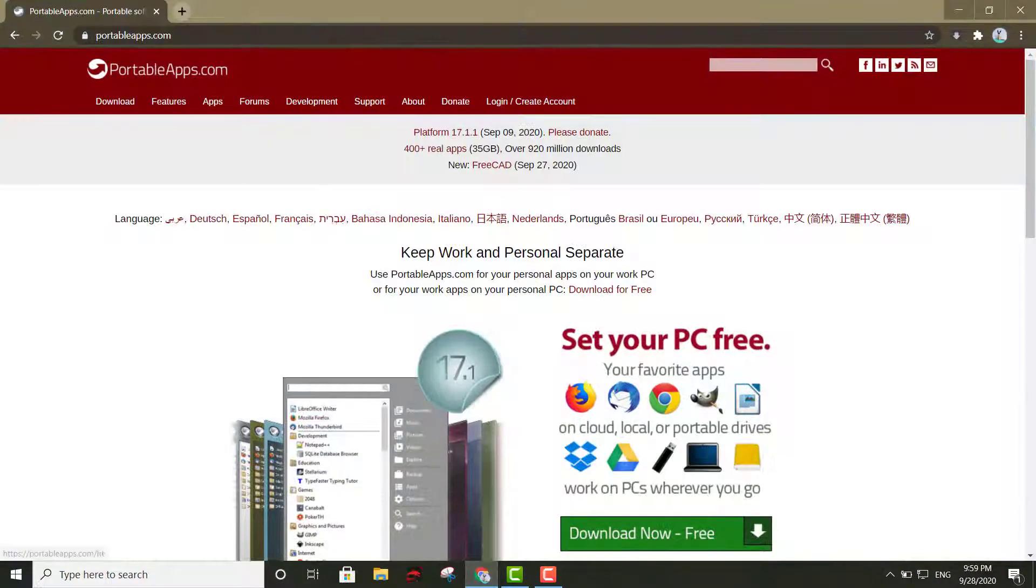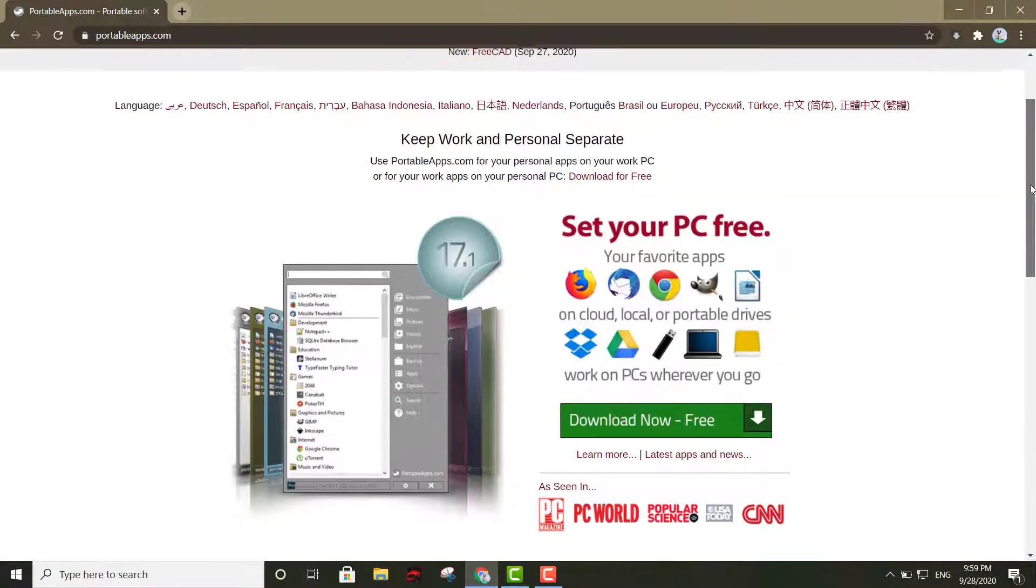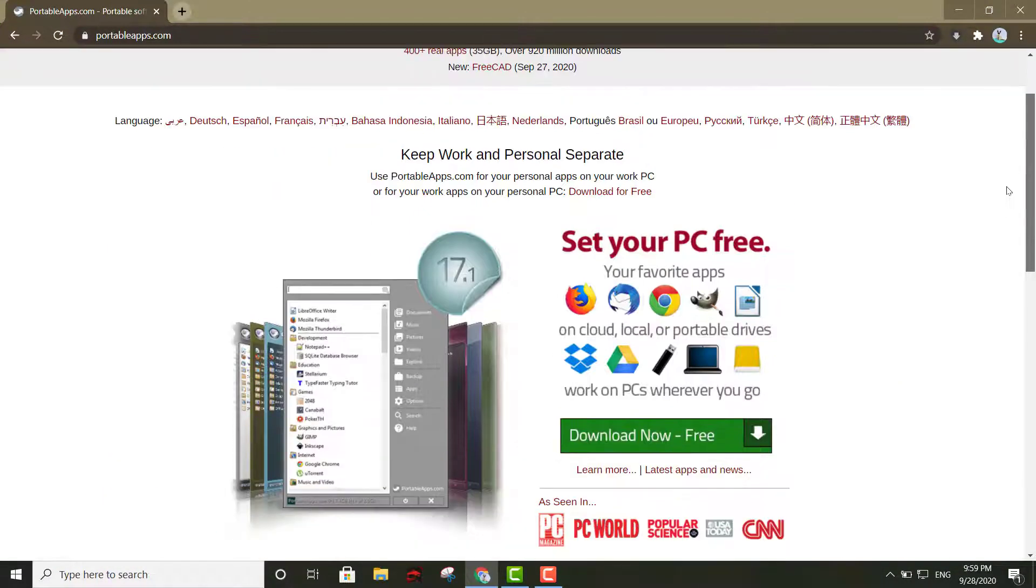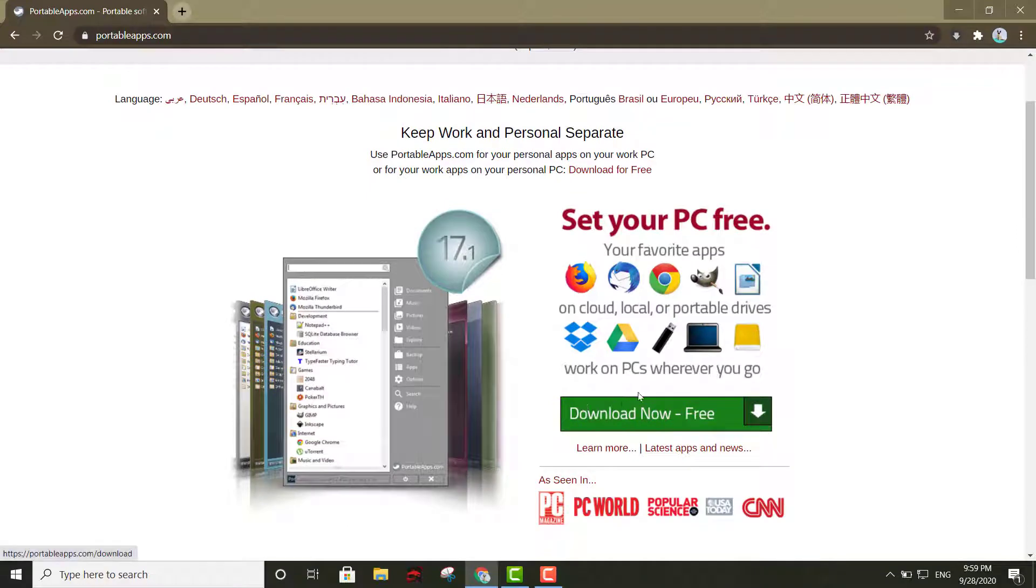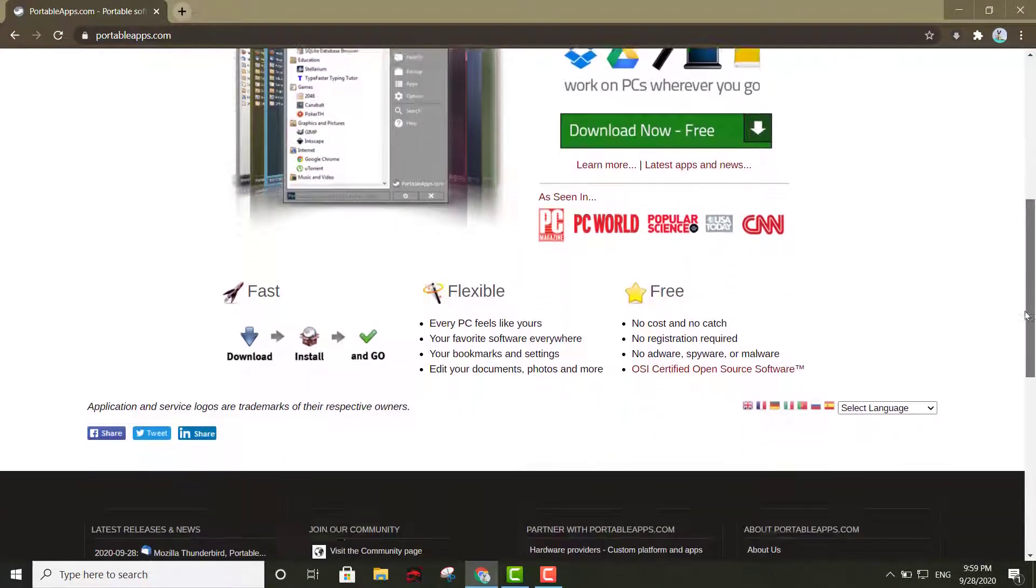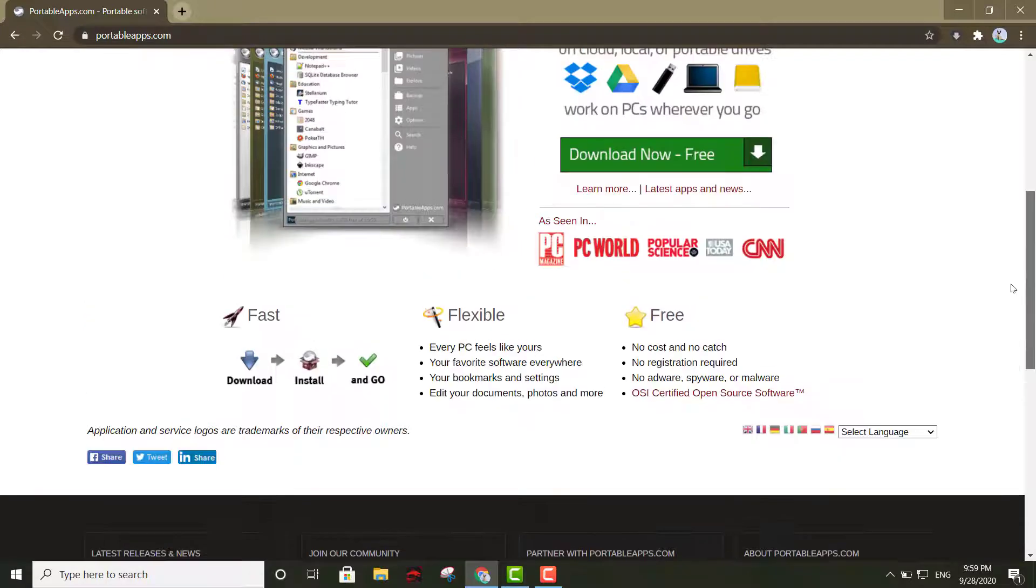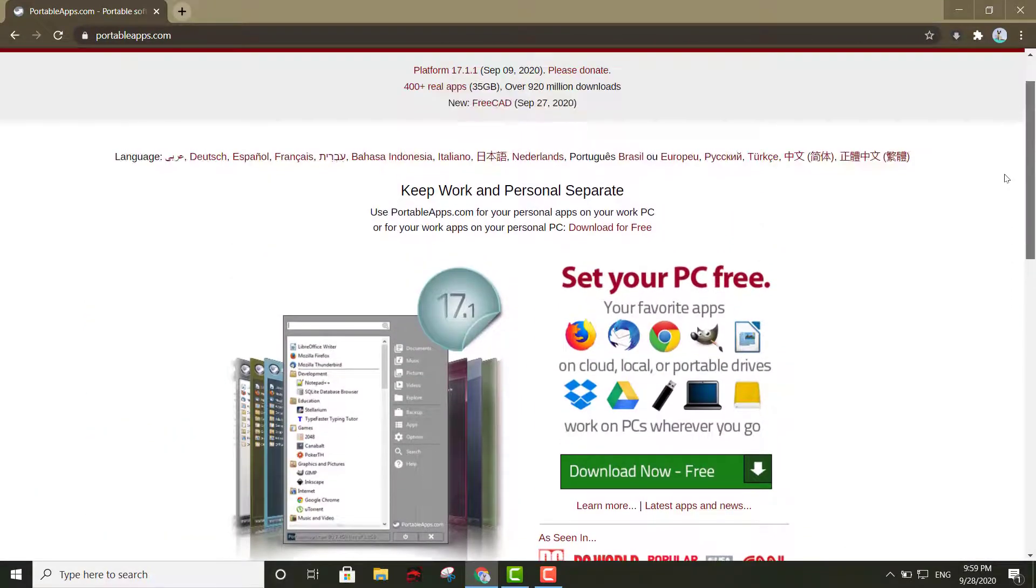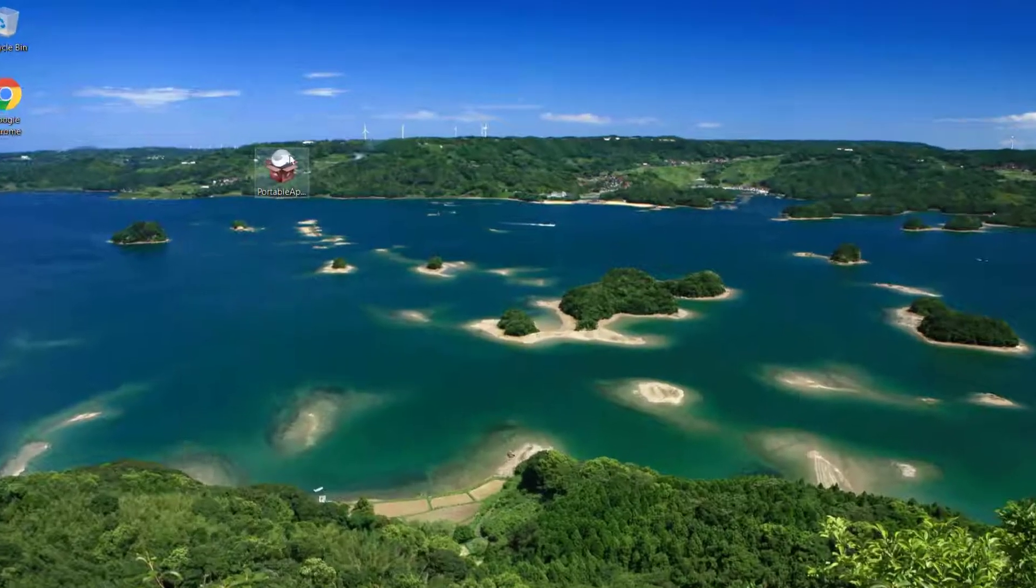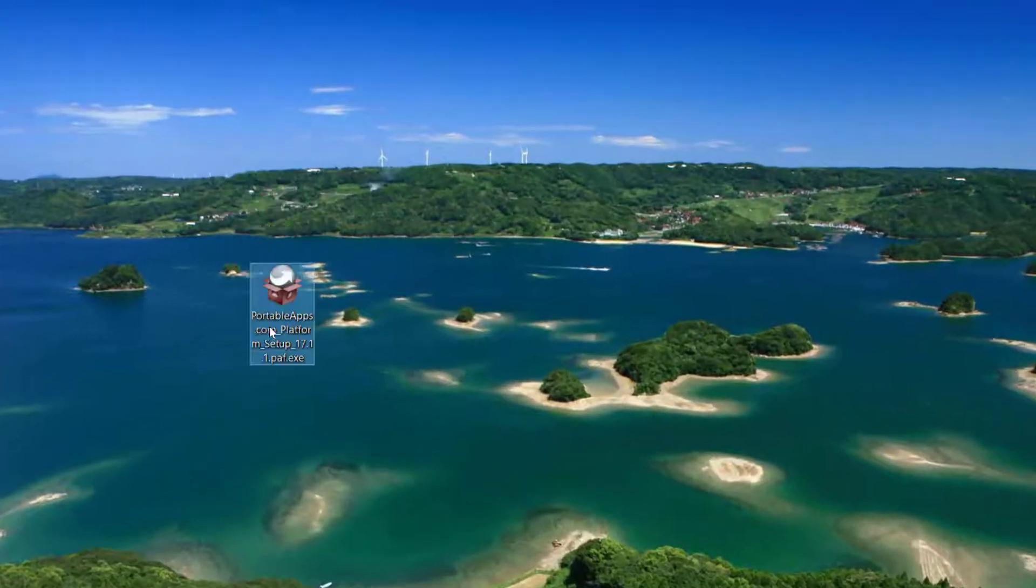First thing, we're going to go to this page right here and you're going to hit that green button right there. It's going to download the client so you'll be able to get the client. I already have mine right here.